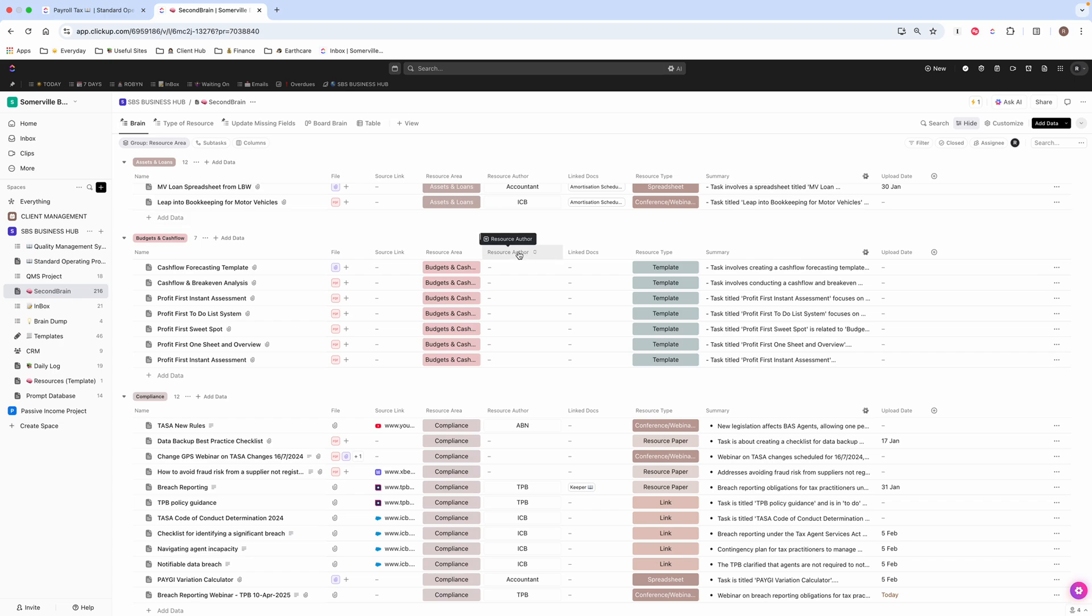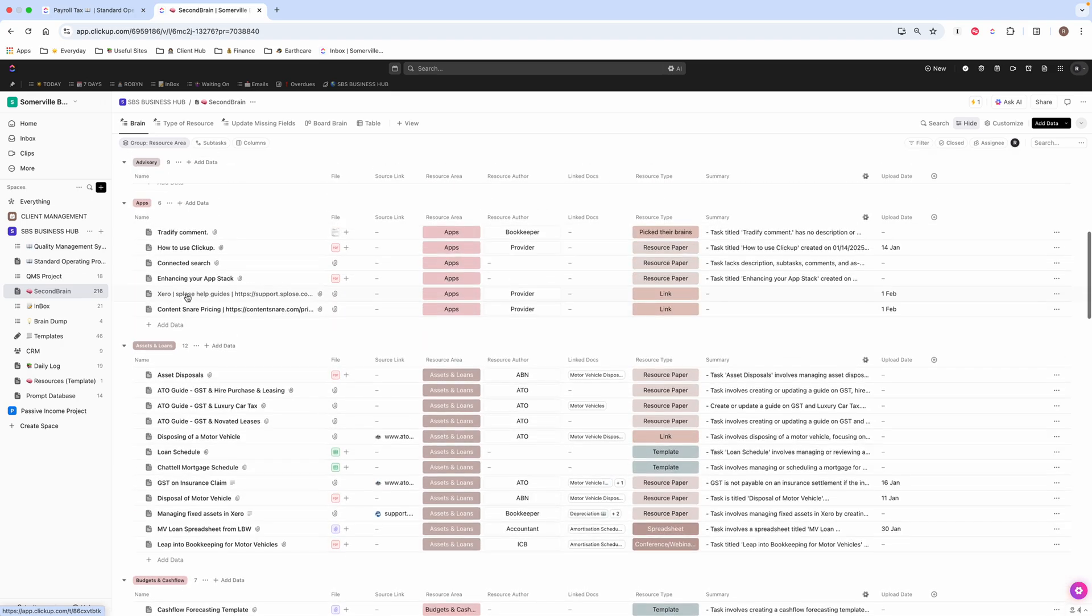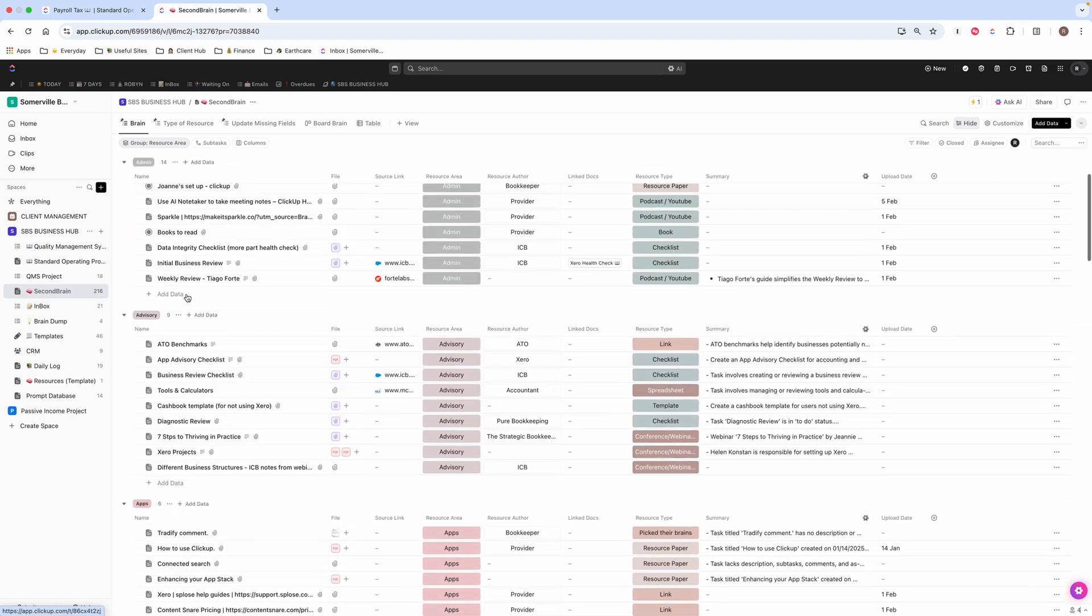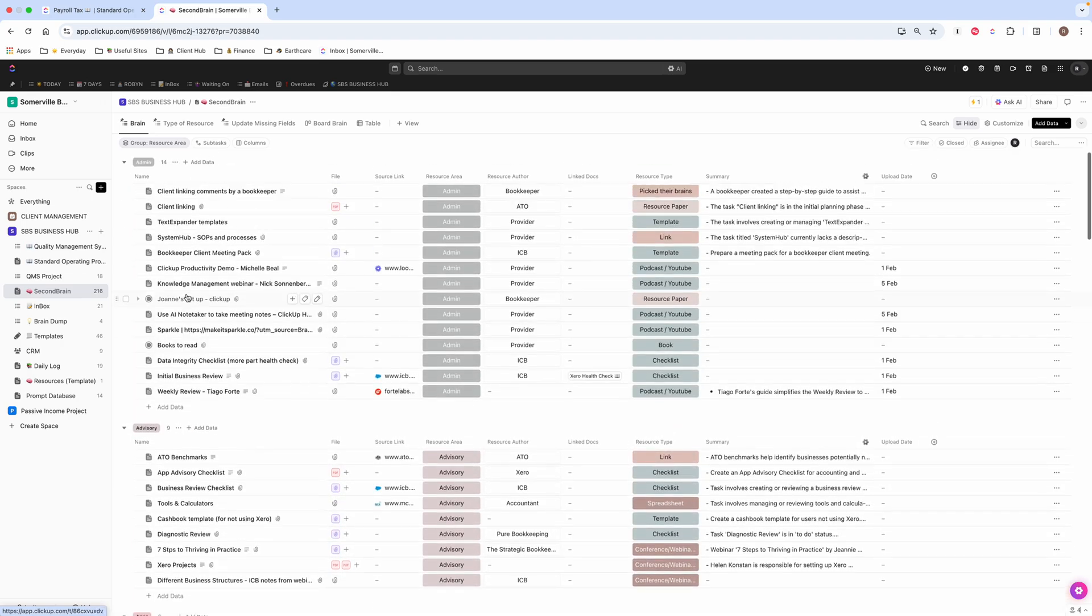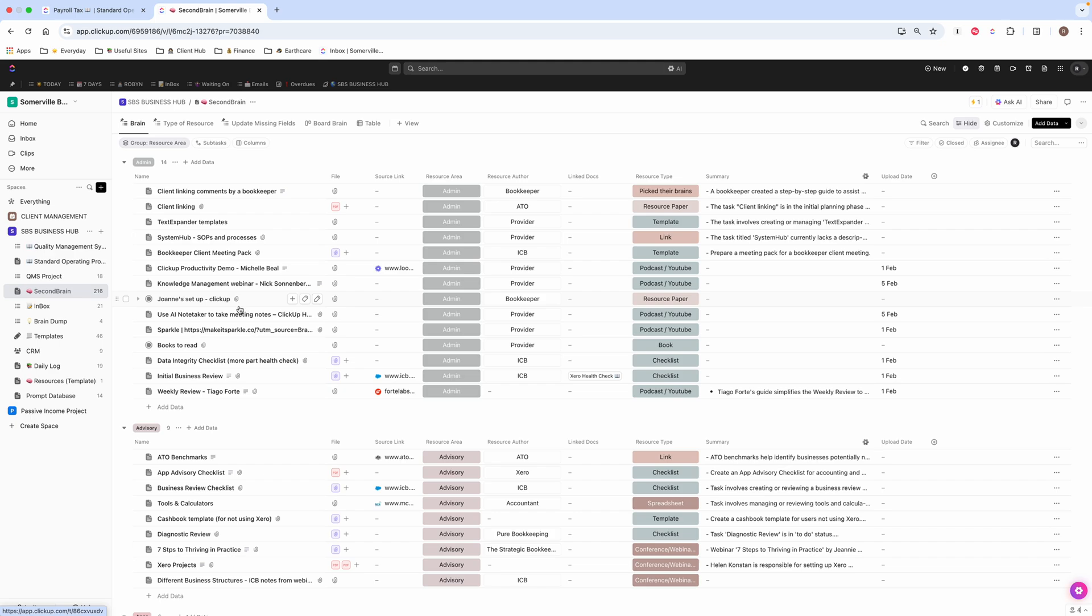My name is Robin Flynn and I'm going to share with you today my second brain, which is where I store all of the resources that I come across as a bookkeeper. It's nice to put it somewhere that's accessible and I can find easily. So I'm just going to do a quick run through and show you how I have this set up.